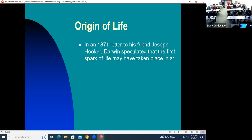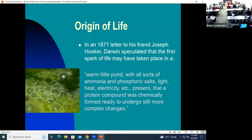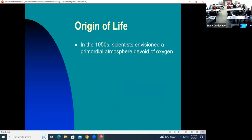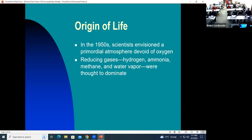Charles Darwin didn't really write much about the origin of life, but in a letter to his friend he speculated that life probably started in a warm little pond with all sorts of ammonia and salts and light, and that a protein compound was coming together ready to undergo further changes. He had no real evidence for this being possible. In the 1950s, scientists believed the primordial atmosphere had no oxygen and contained only reducing gases — hydrogen, ammonia, methane, and water vapor.